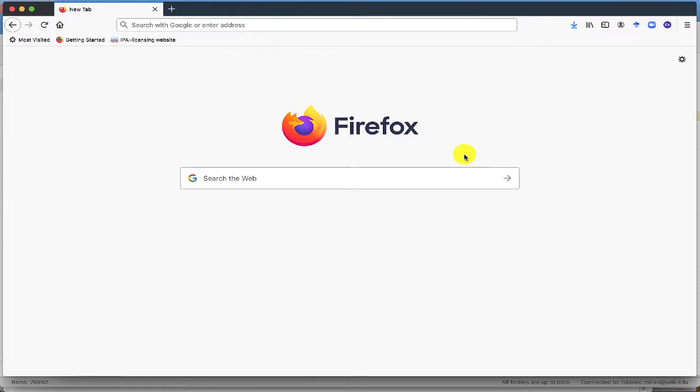In this video, I am going to show you how to retrieve UTR promoter and other sequences of a gene using the UCSC Genome Browser.